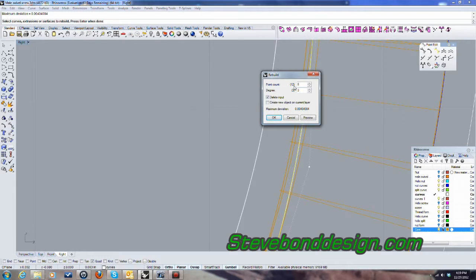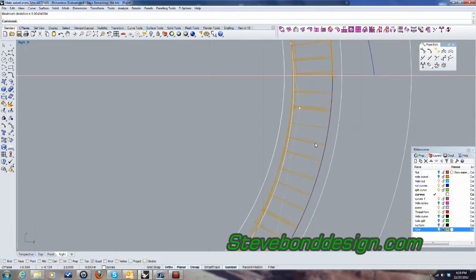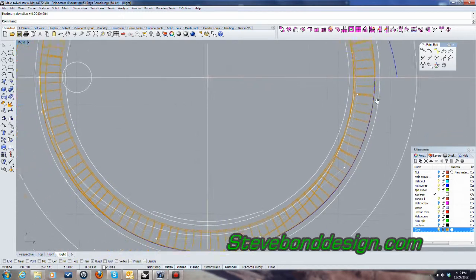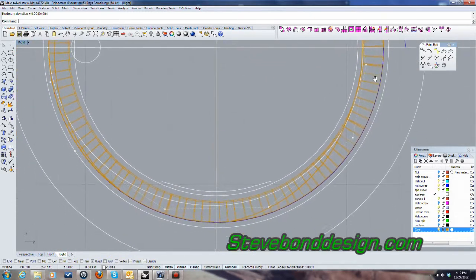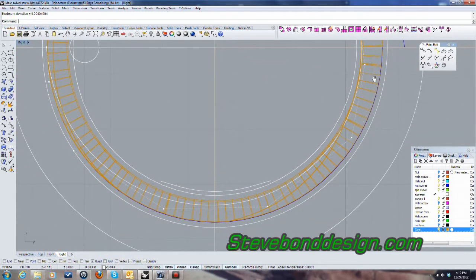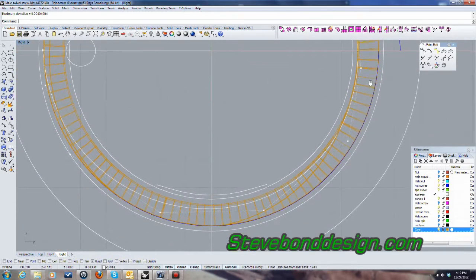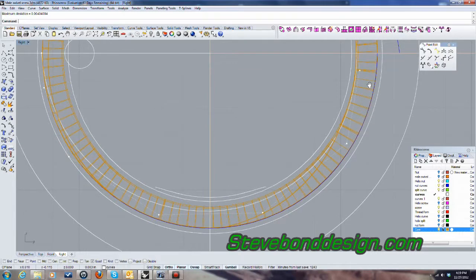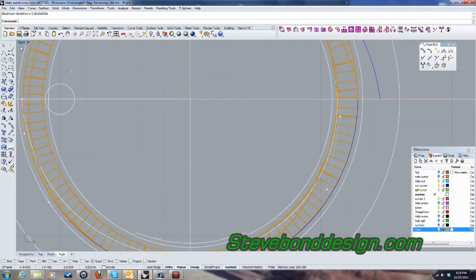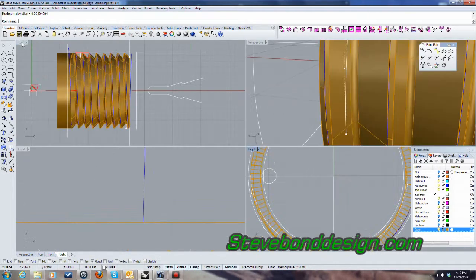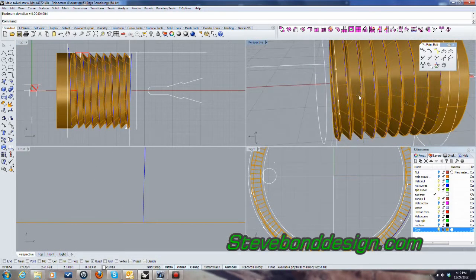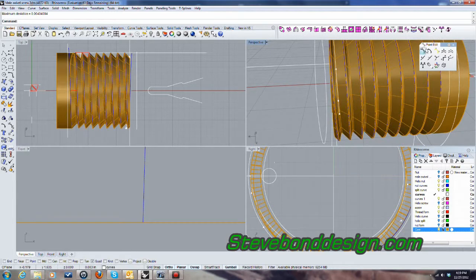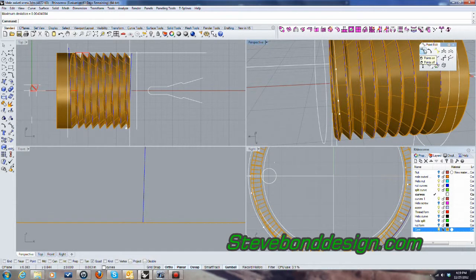There we go. And then what I'm going to do then, I'm just going to rebuild that. So yeah, there's 12 points. I think 8 is good. Let's see. Okay, let's see what that looks like. Yeah, I think that's good enough for what we're looking for.